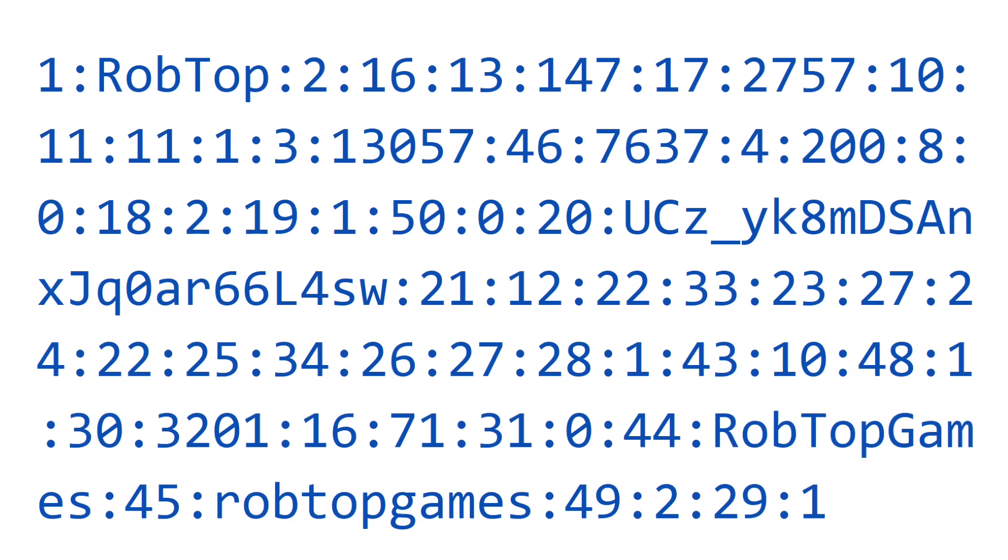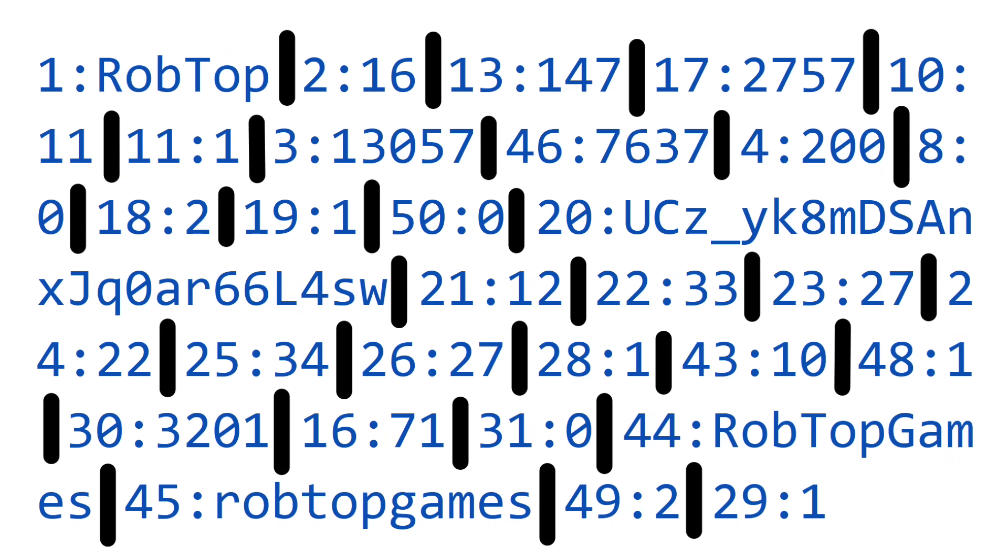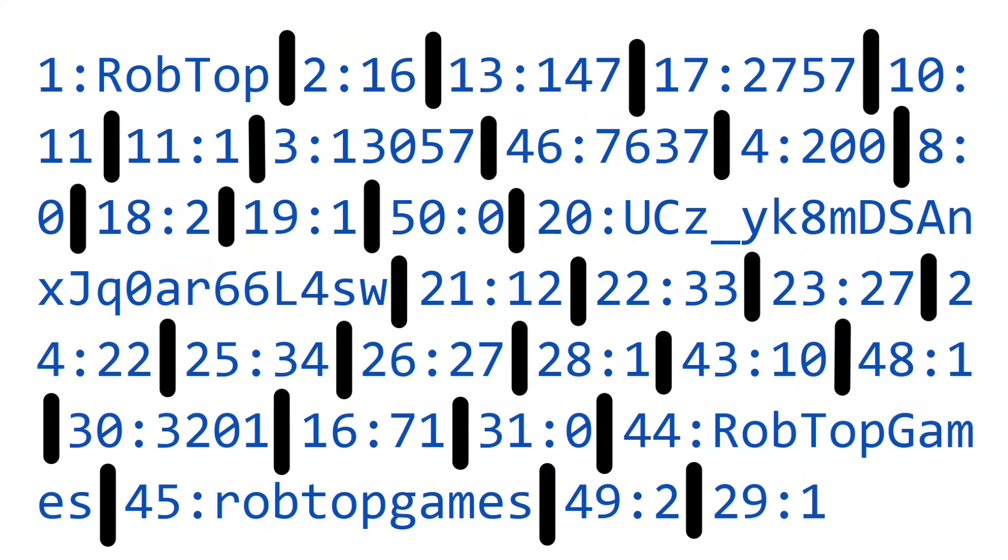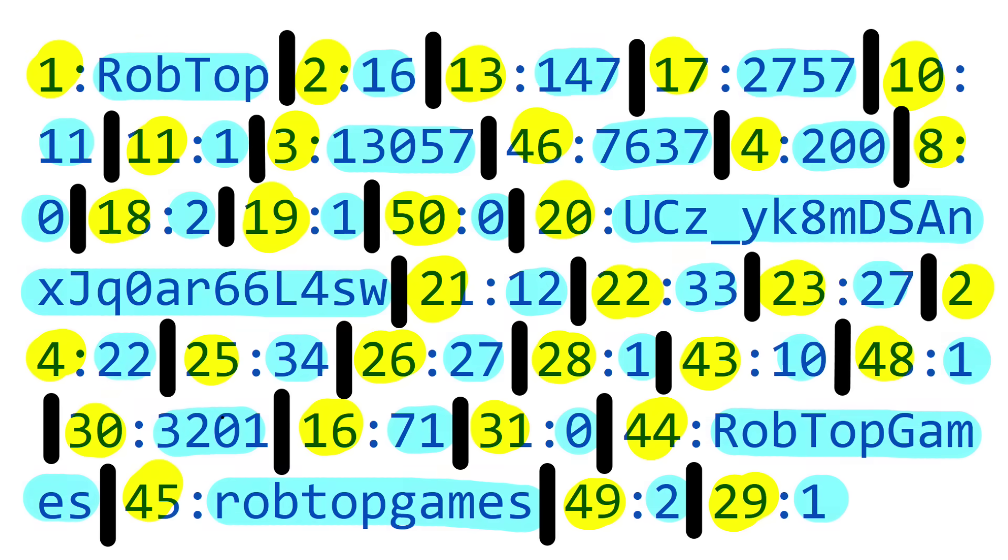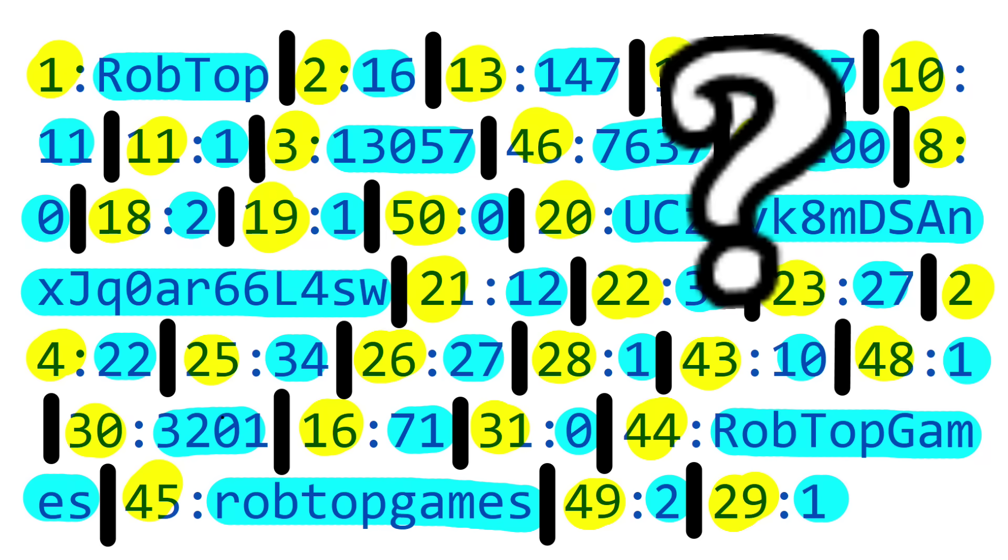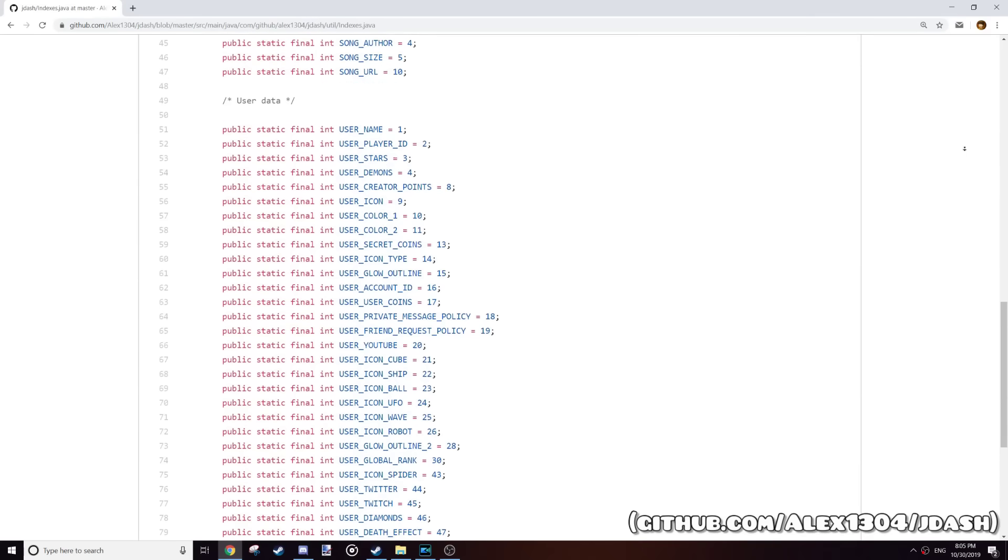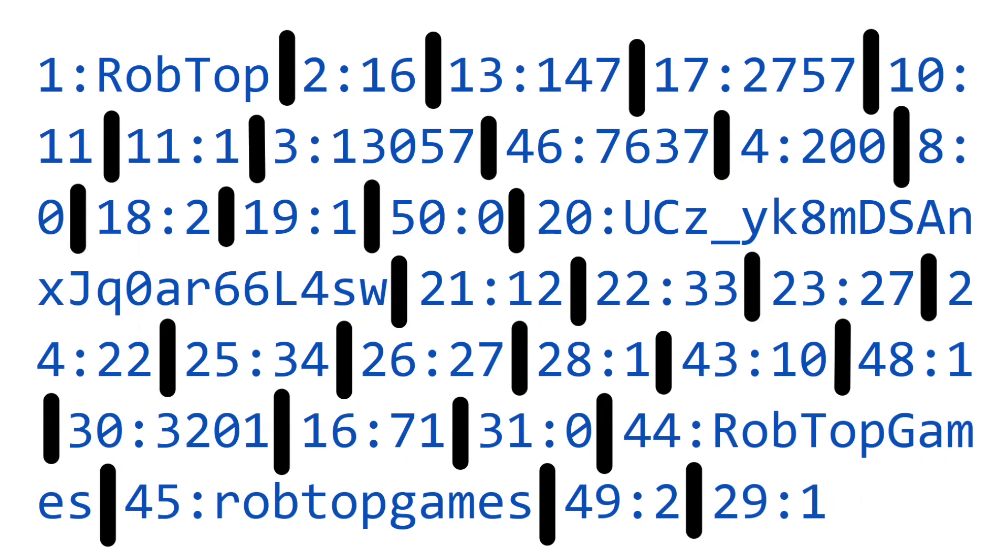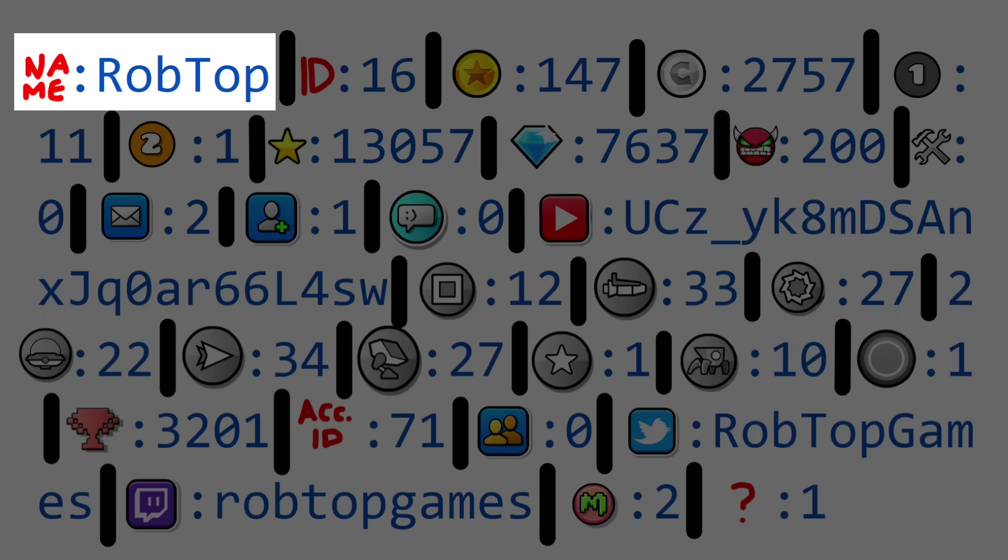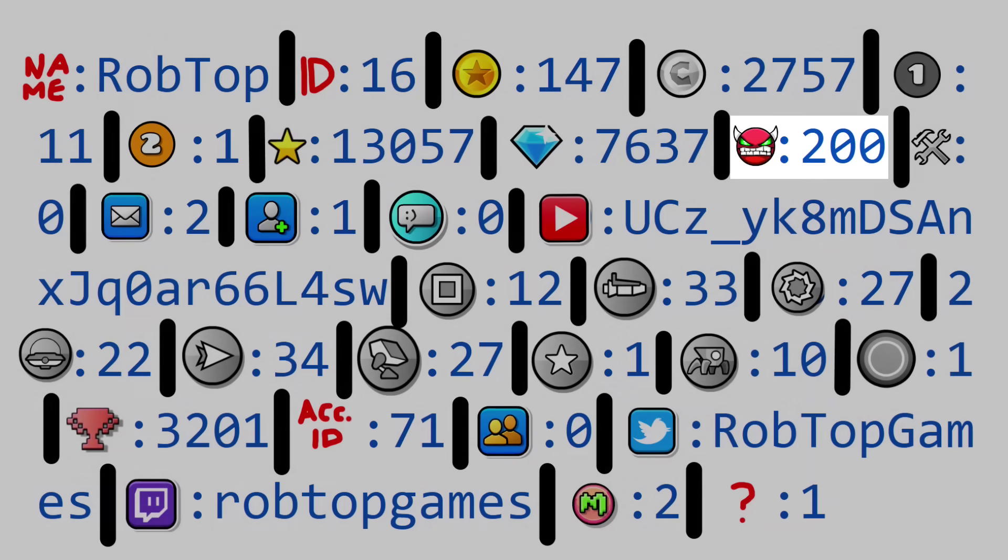Once the servers send back a response, in this case, RobTop's profile, the first thing you want to do is split this massive chunk of text at every second colon. Now, the number on the left of each colon represents a piece of the response, and the text on the right is the actual value. There's no way to tell what the number on the left is for, so you have to look at the actual profile and try to match things up. Or you could do what I did and sift through GitHub for people who already did that and wrote down their findings. Anyways, now the response is more or less decoded. Username is 1, ID is 2, stars is 3, demons is 4, and so on.